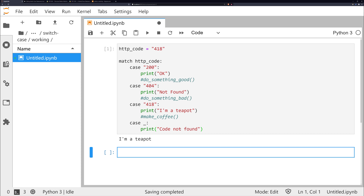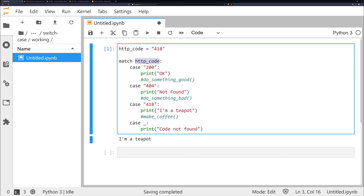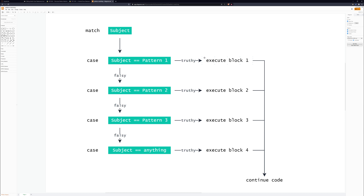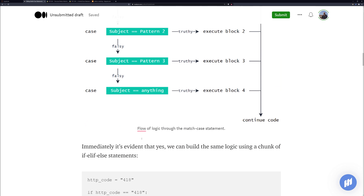I also have a graph here to explain the flow of information more visually. We have a subject which we set to match at the top — in this case we're using HTTP code. Then we check for truthy or falsy: whether that subject matches the pattern provided in our case. If it's truthy we execute the block; if it's falsy we continue to the next case.